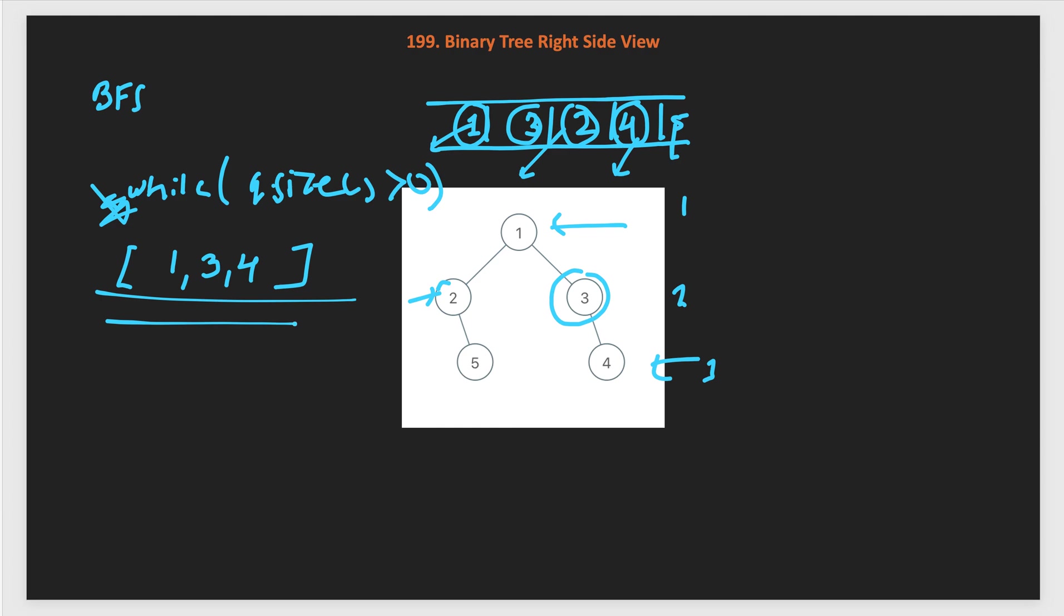I am leaving this problem code to you. You can pause the video and try to code it yourself. It's very easy and straightforward.